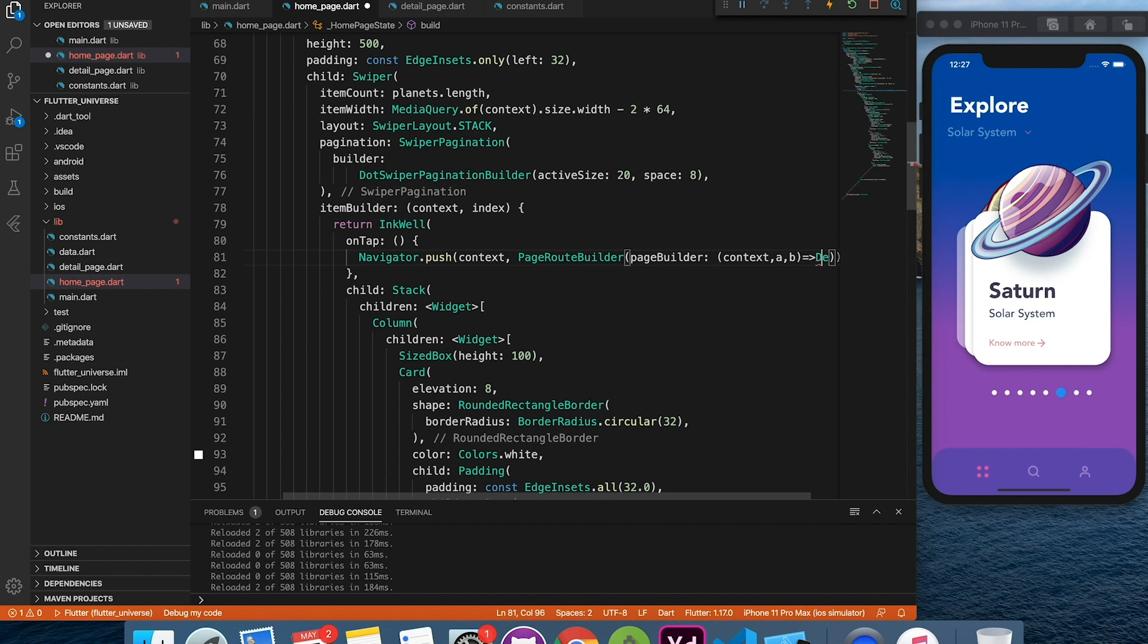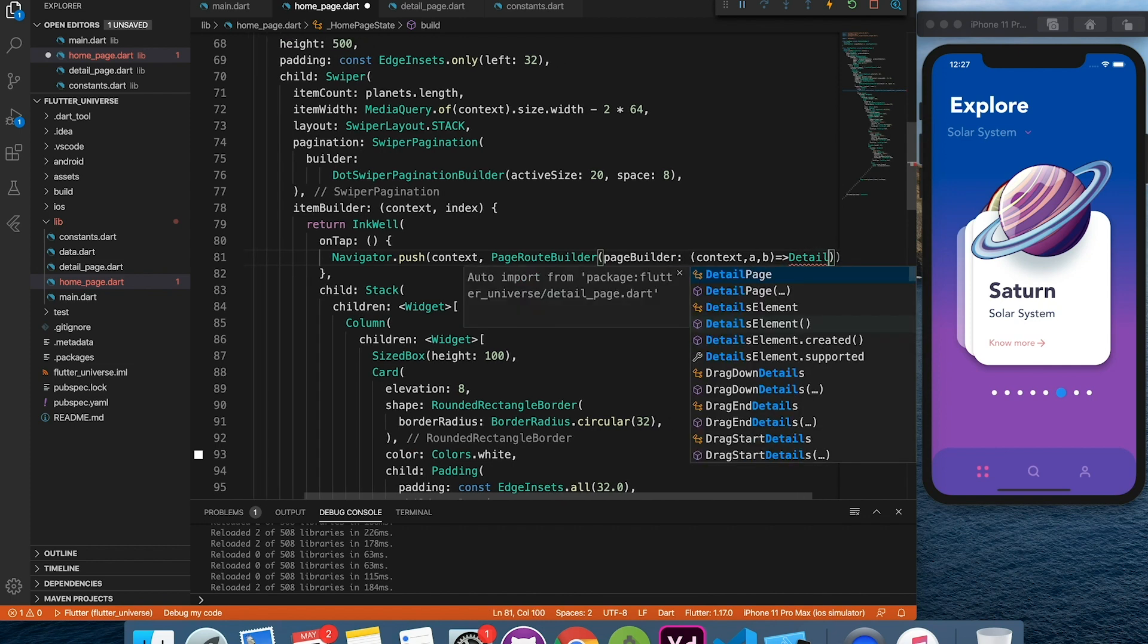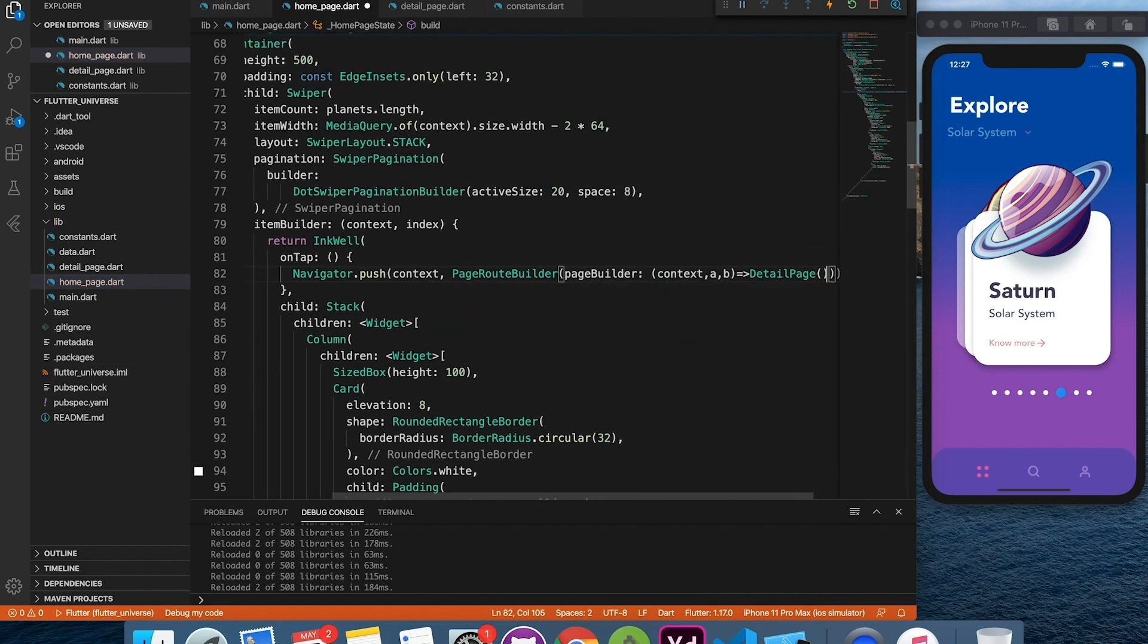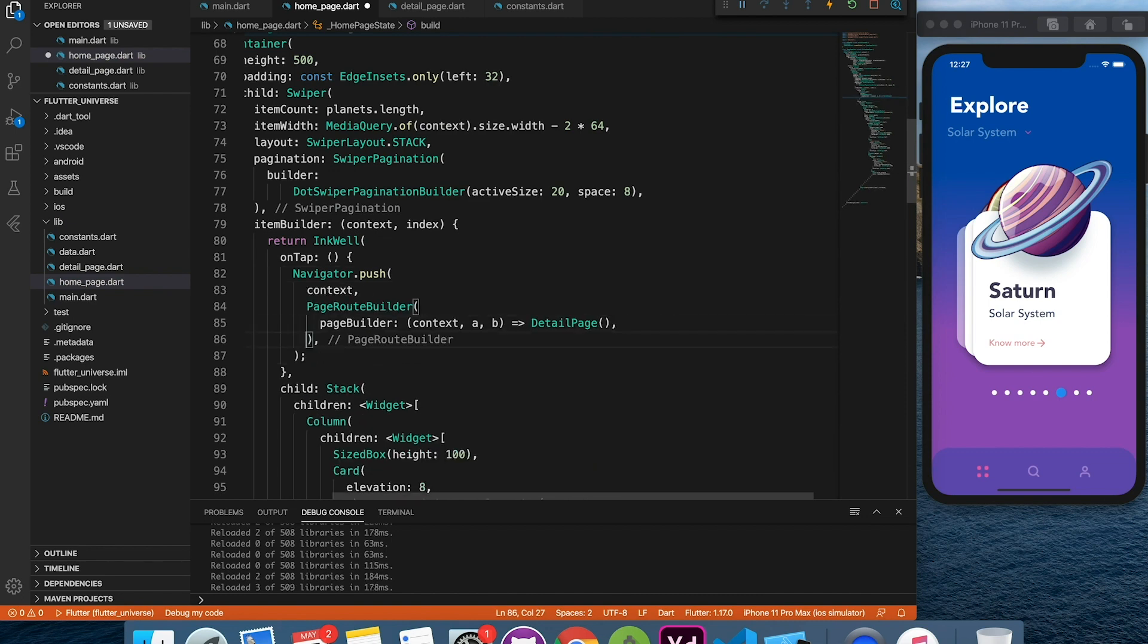Fine, now we will call detail page from here with the parameter as selected planet.